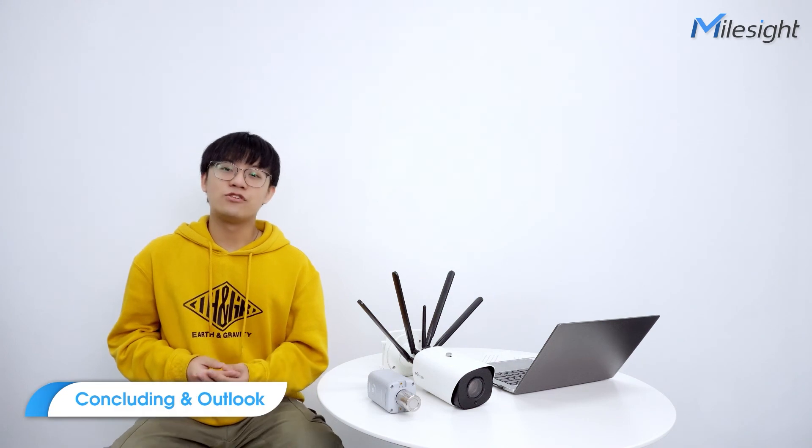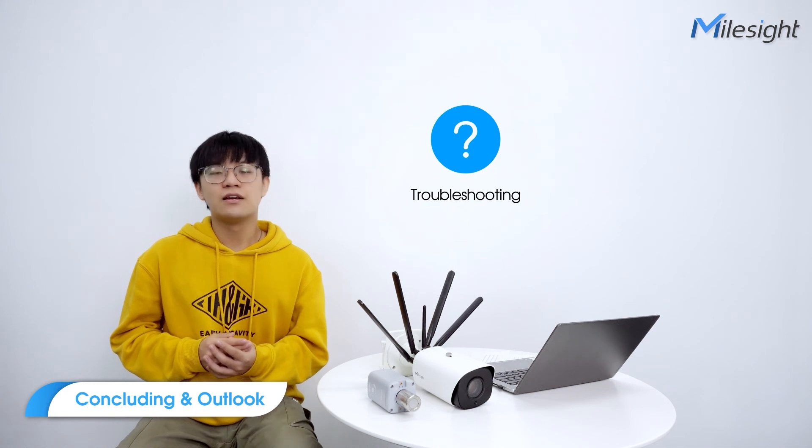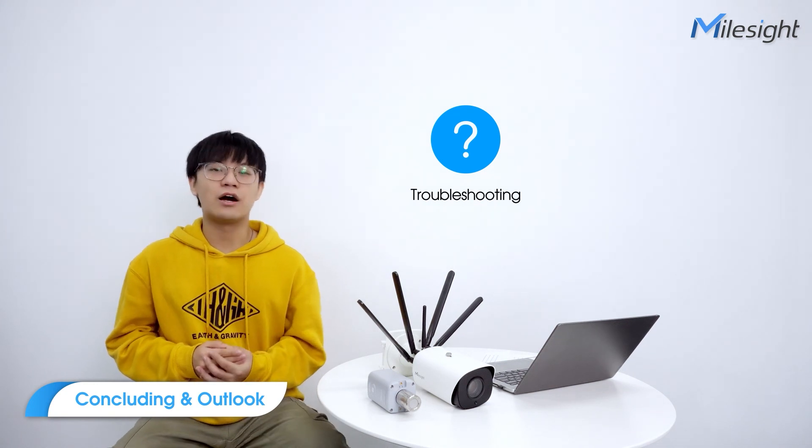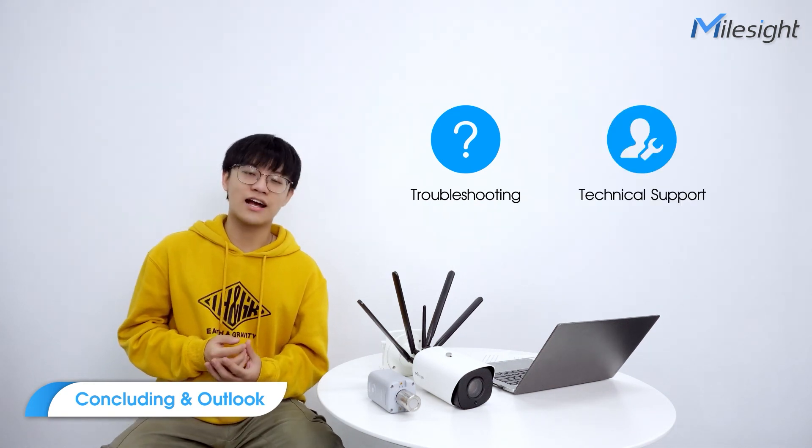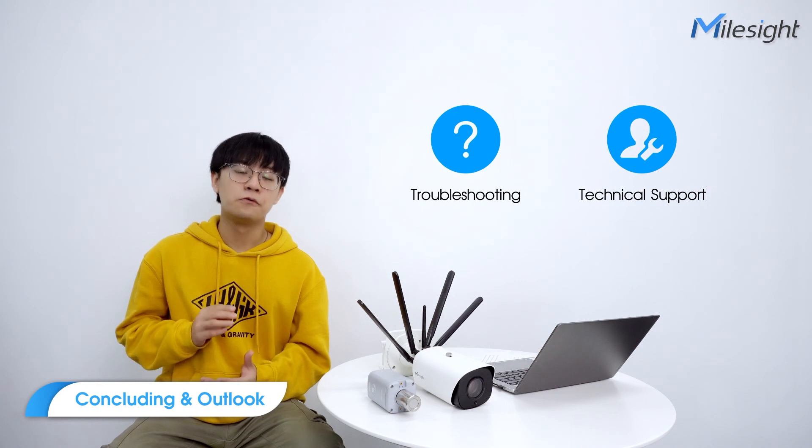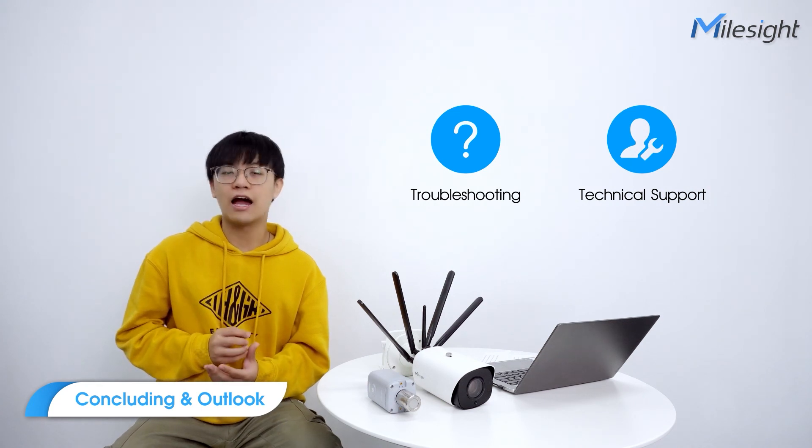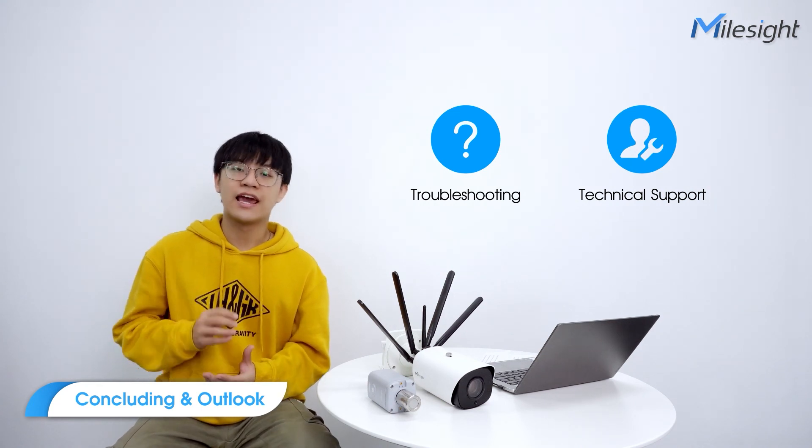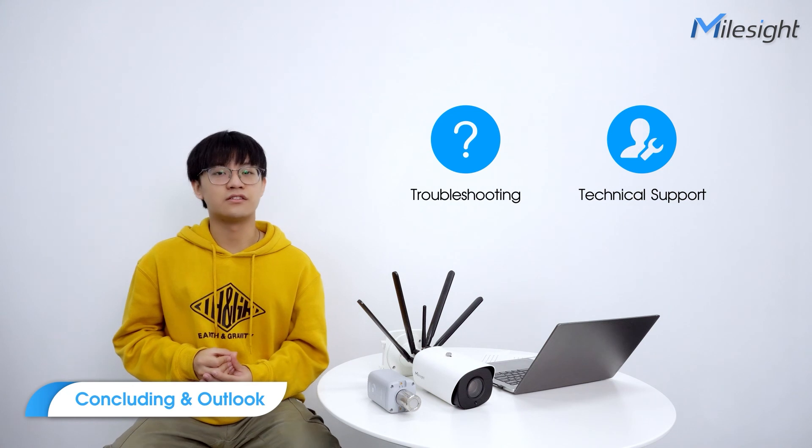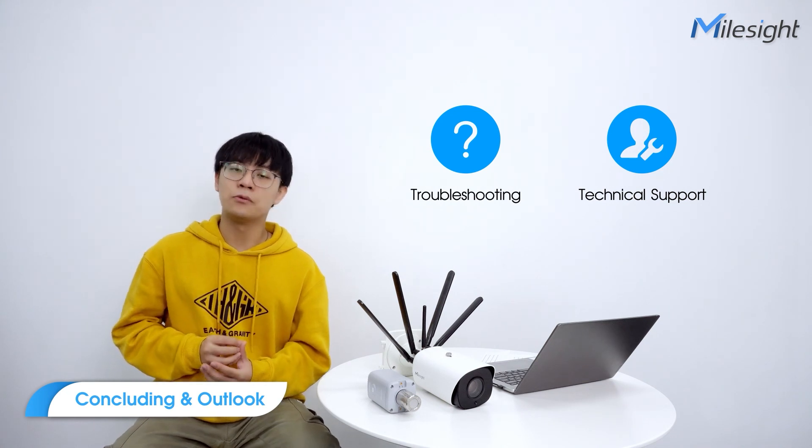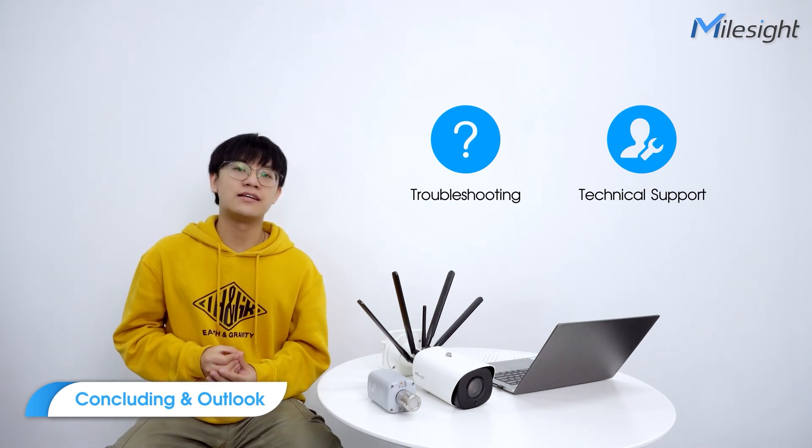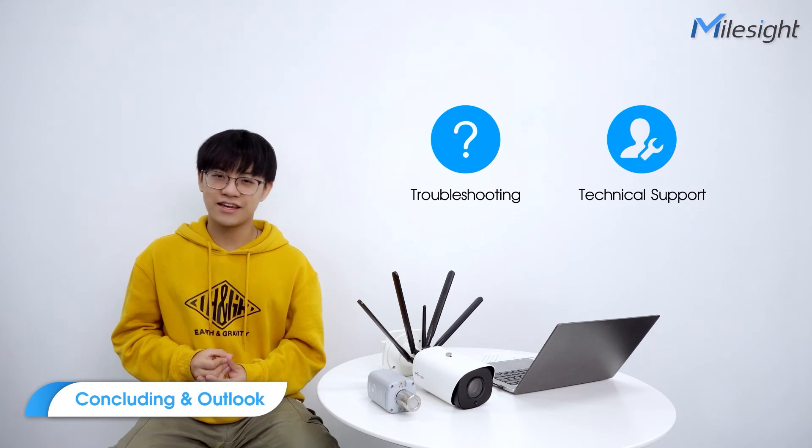Today we have introduced the IoT and given a demonstration of the solution. For more details, please refer to our IoT troubleshooting or contact our technical support. We believe IoT will be the breakthrough point and new direction for the surveillance industry. And at the same time, we will keep optimizing our IoT products. Thank you.